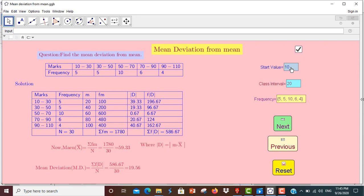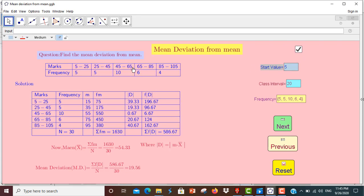I am going to use the class interval. The starting value is 5, then 25, then 25 to 45.